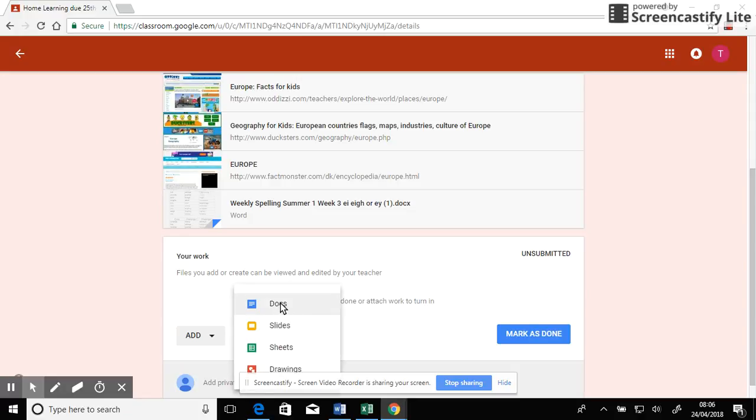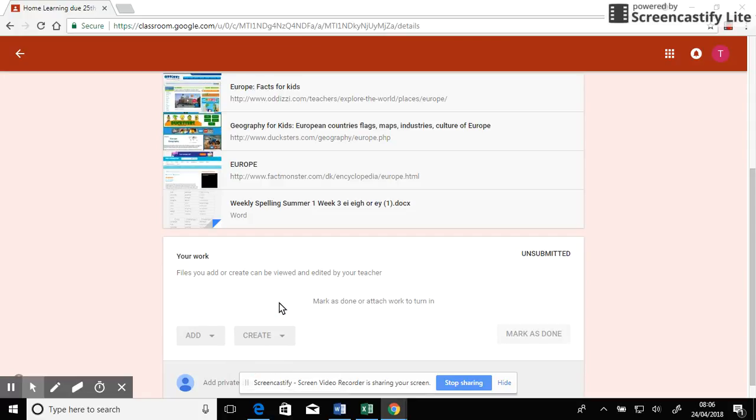And I can create a document, which is like Word, or I can create slides, which is like PowerPoint. Sheets is possibly something that you won't be using. So I'm going to go to Docs.